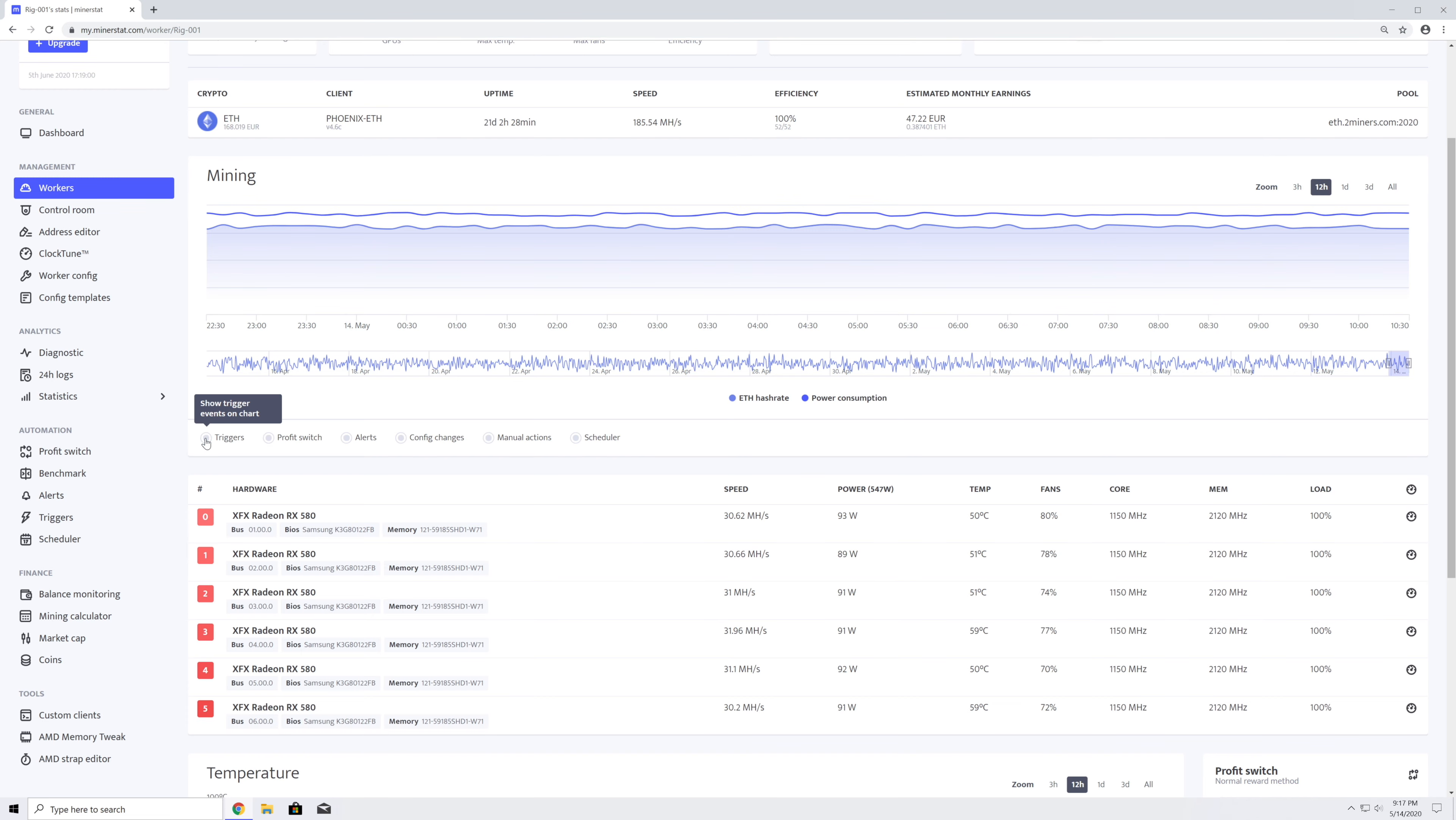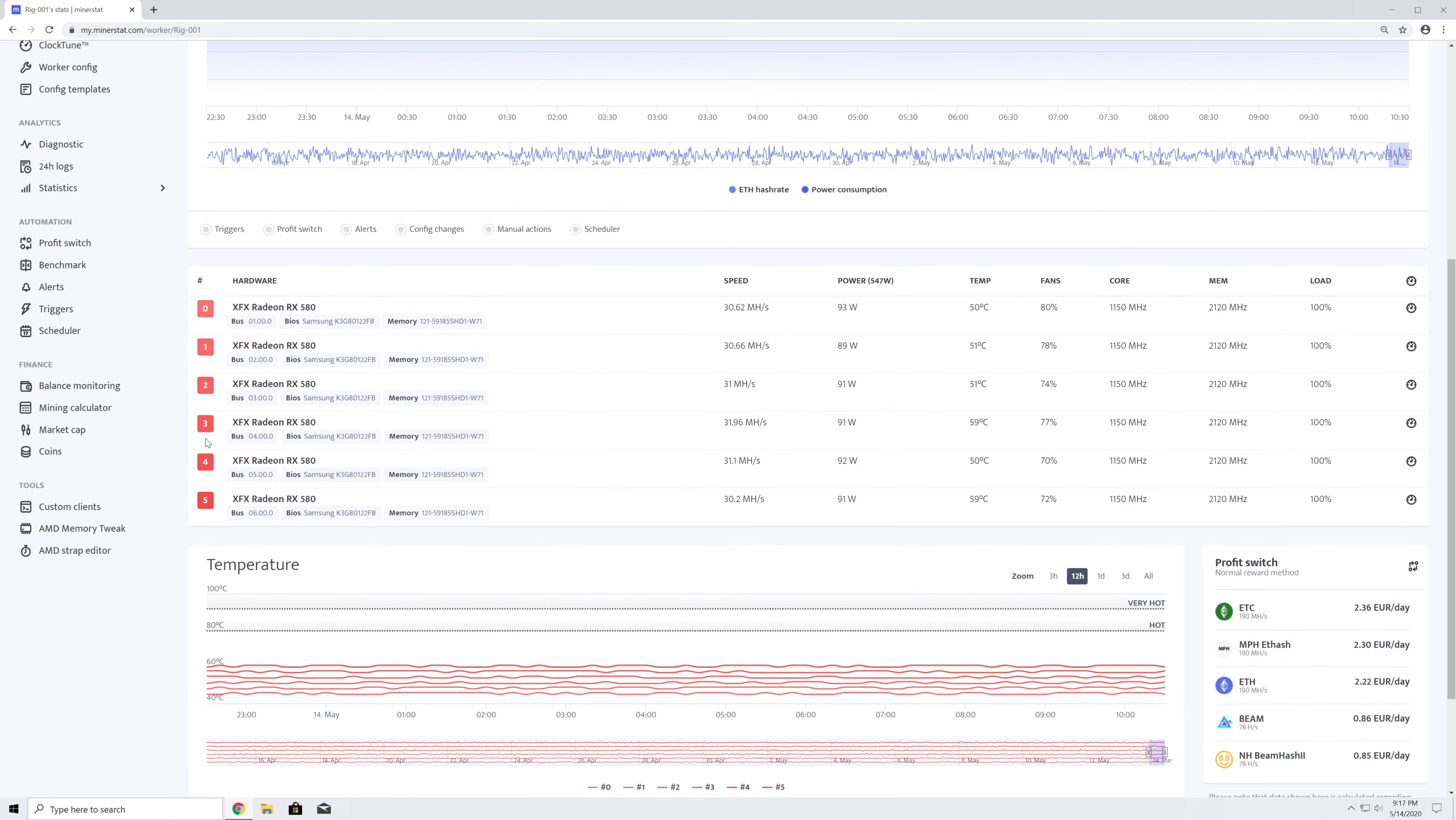Under the chart, there is a hardware table, which will show you all GPUs or ASIC boards that are available for the worker. Depending on the system and type of your worker, you will be able to see different hardware details, including the temperatures and the fan speeds.